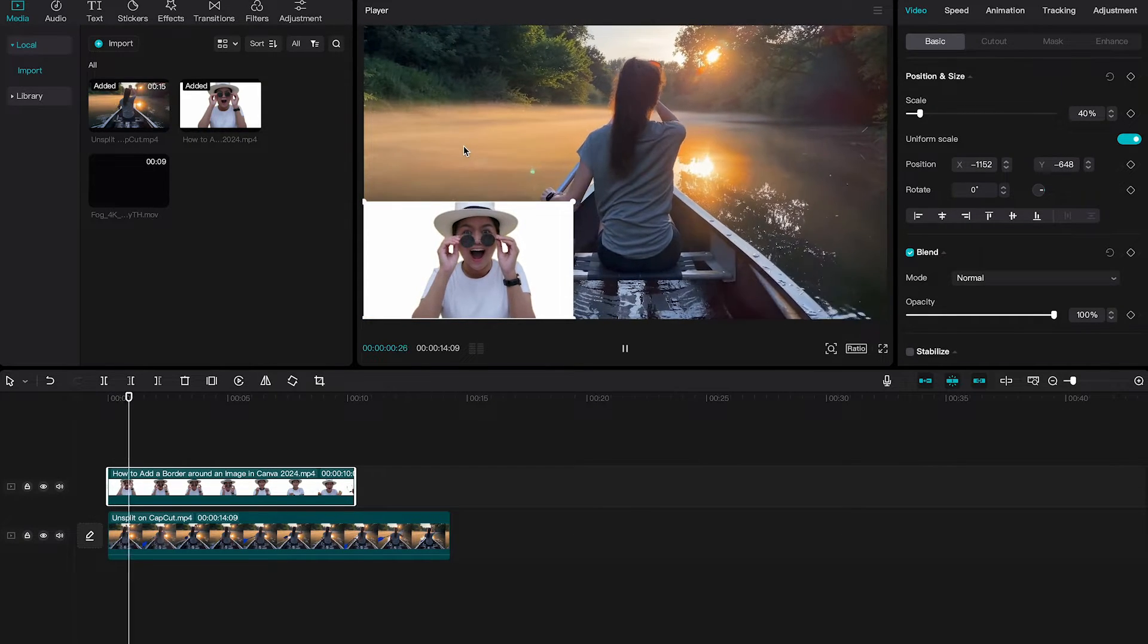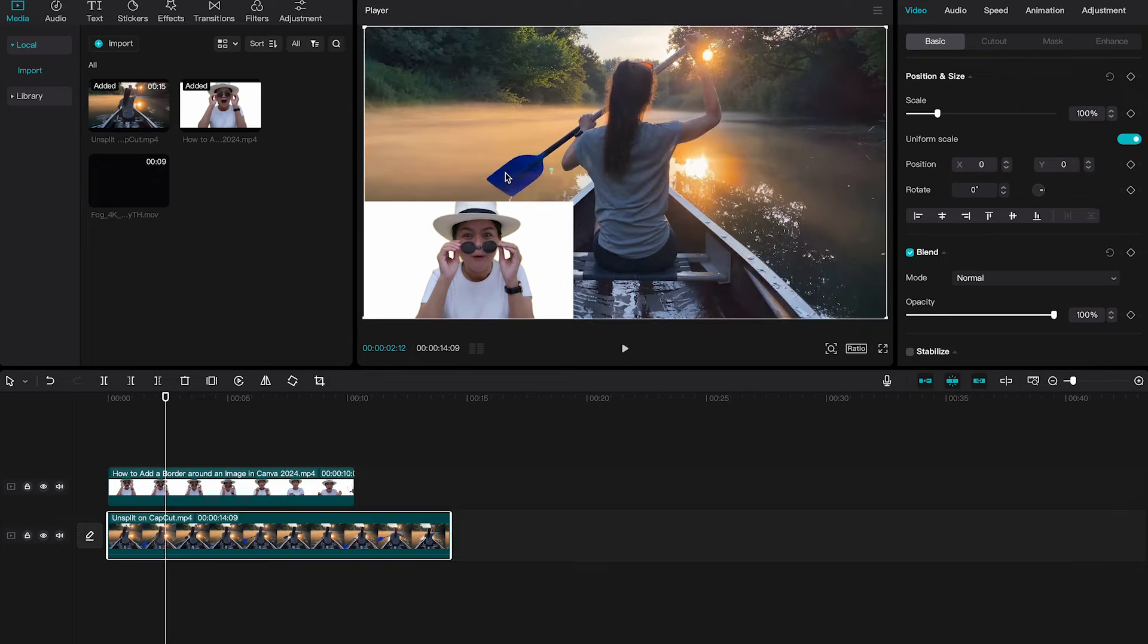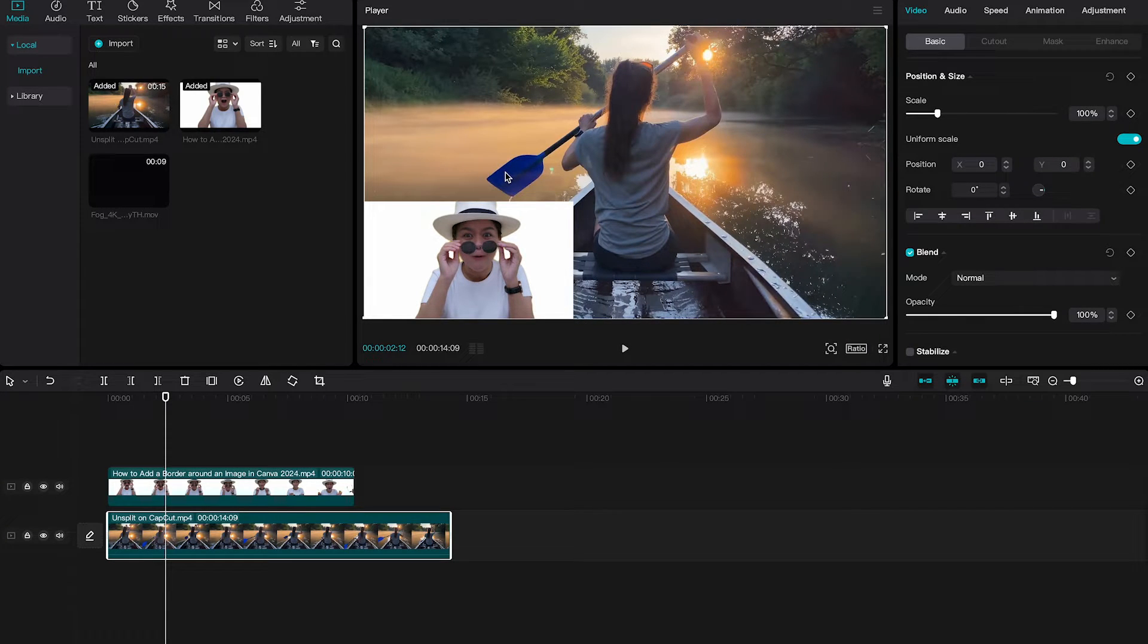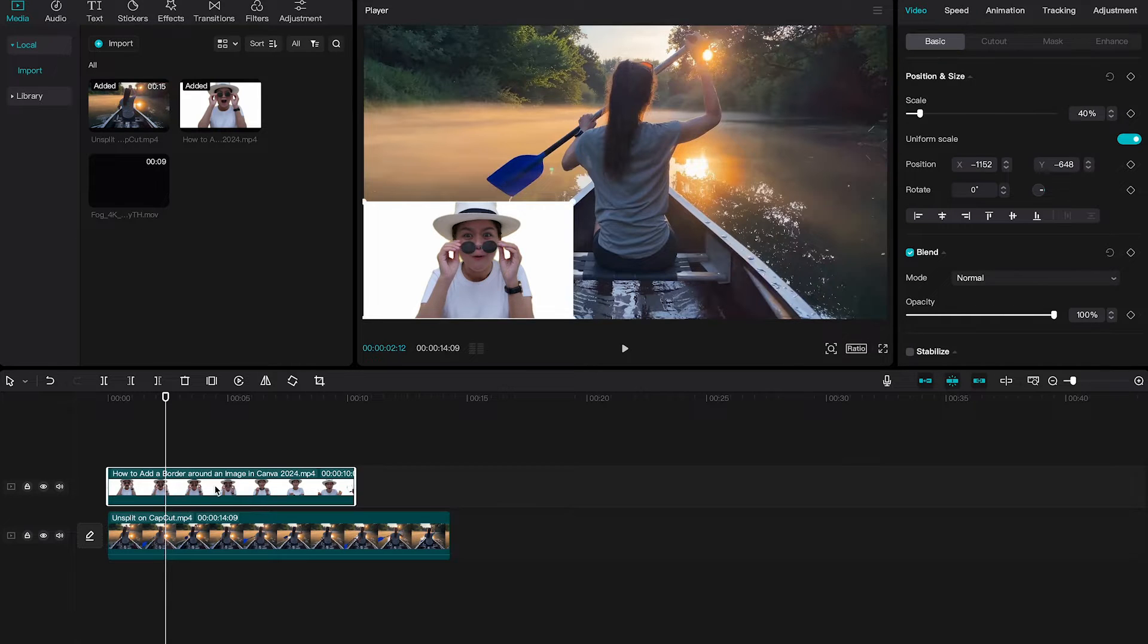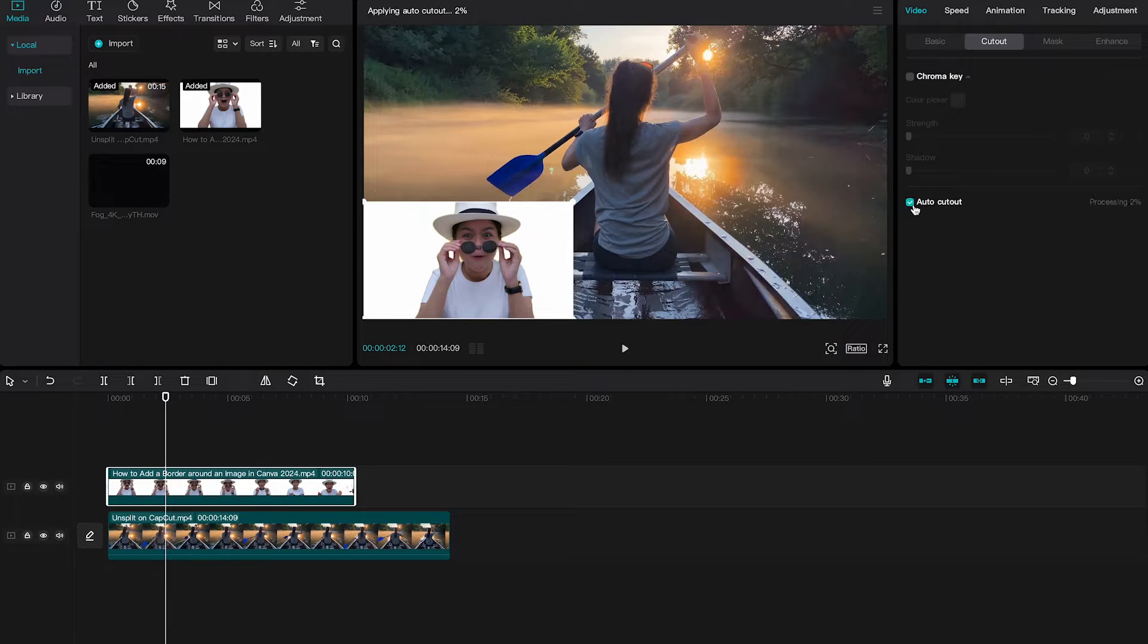And once again we have yet created another overlay. Now this overlay would be a little bit nicer if there was no background, right? CapCut Mac can actually also take care of this for you. Make sure that your overlay clip is selected, then in the upper right corner go to cutout and then take the option auto cutout.